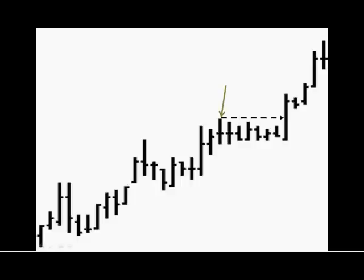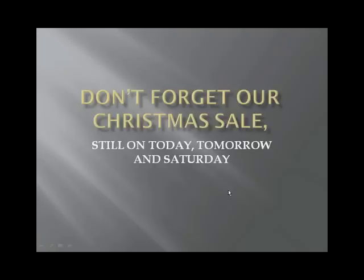Has this been happening to you? If it has, you probably need to take advantage of our December sale that's still going on today and tomorrow, where you can get some of the help that you need.